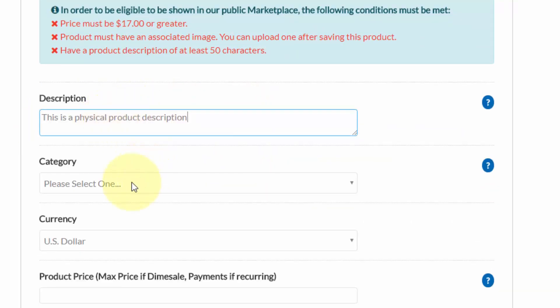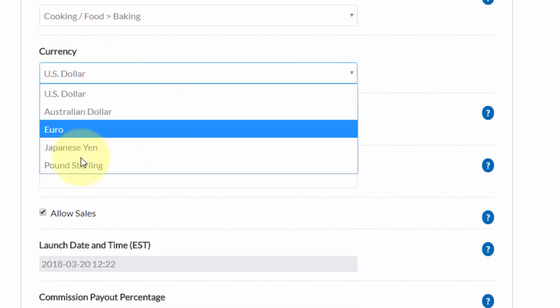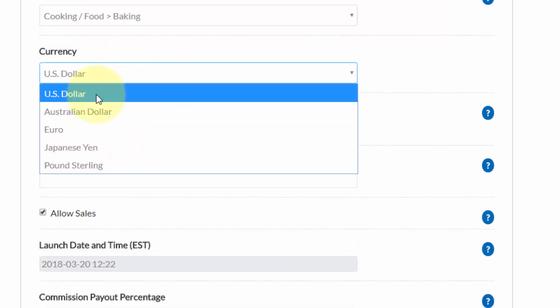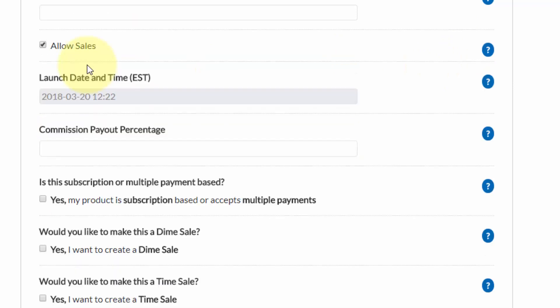Next, select the category, then select your currency, and you have a number of options in here. Then put in your product price. If the product is ready for sale, you want to click on allow sales.